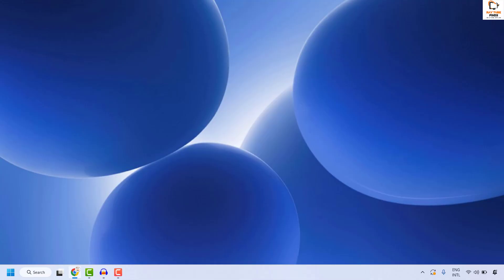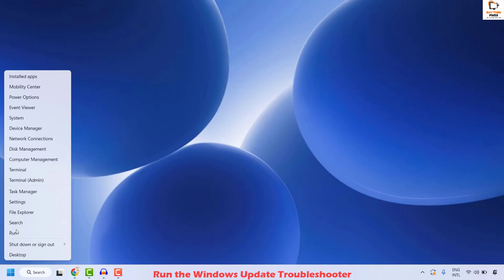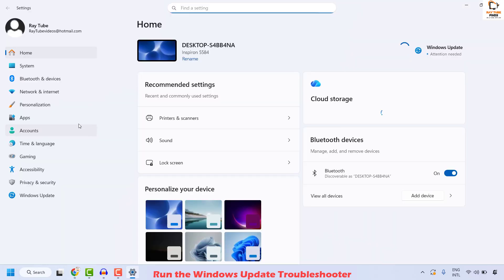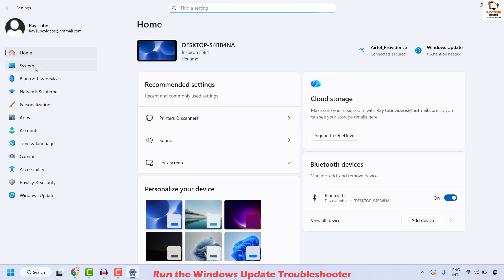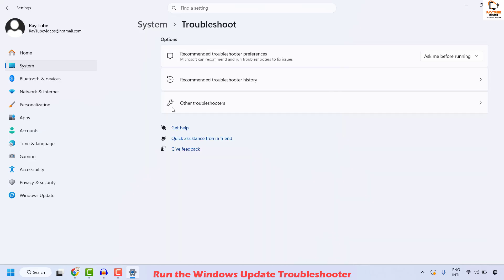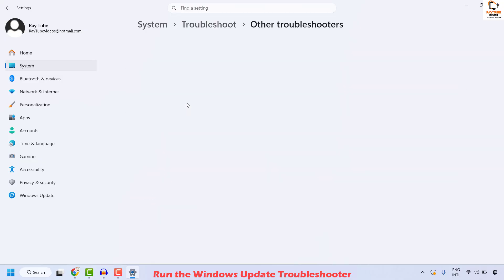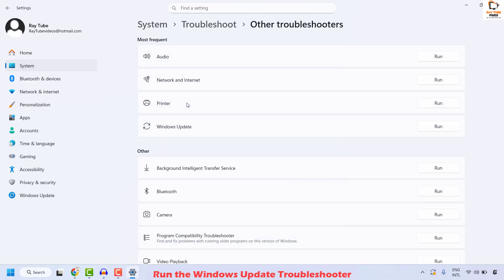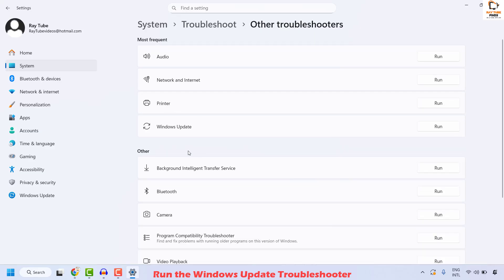All these steps should definitely fix the problem. But if you're still facing a problem, the next step to resolve this issue is to run the Windows Update Troubleshooter. To do this, do a right click on the Start button and then click on Settings. Once on the Settings page, click on System, and then on the right-hand side click on Troubleshoot. Click on Other Troubleshooters — this will give you the list of inbuilt troubleshooters available on the computer. In this list, locate Windows Update. In case if you have used the Windows Update Troubleshooter in the past, it would show up under Most Frequent.